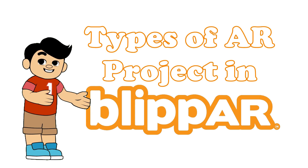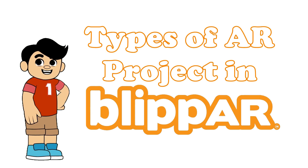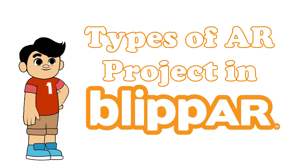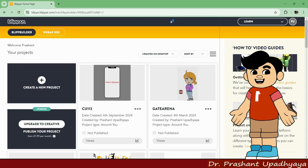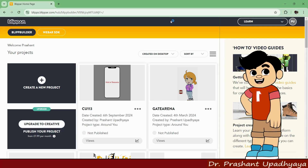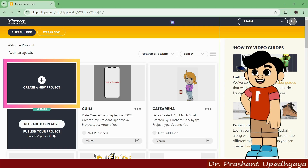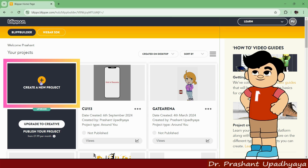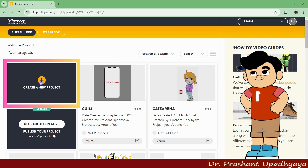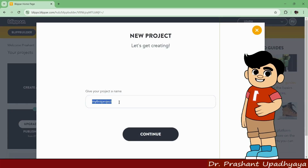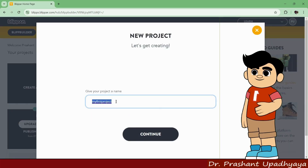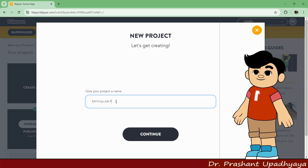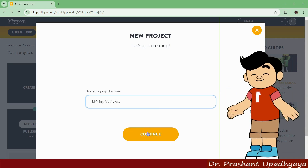Welcome to my YouTube channel GateArena. Today we will be talking about how we will create a project in BlipAR. We will start with creating a new project. This is the option to create a new project — just click on this. Here you can give a name to your project. I'm giving it 'My First AR Project' and then you click on Continue.